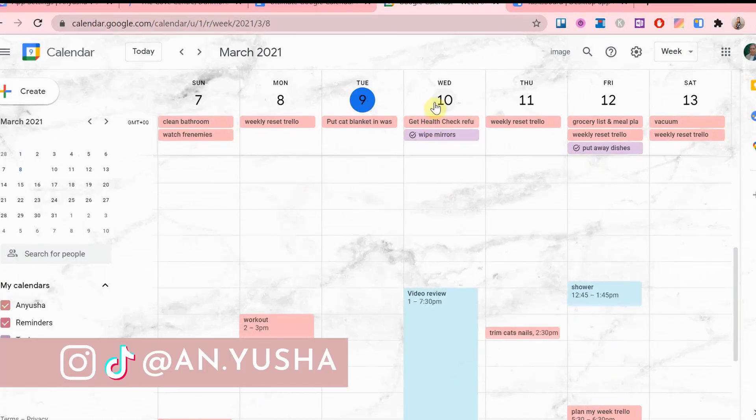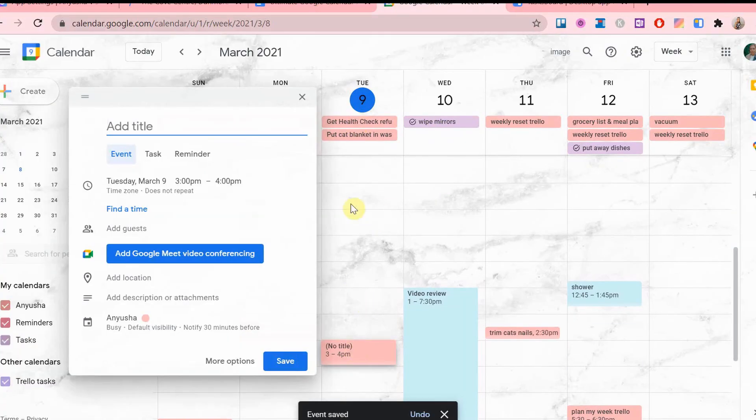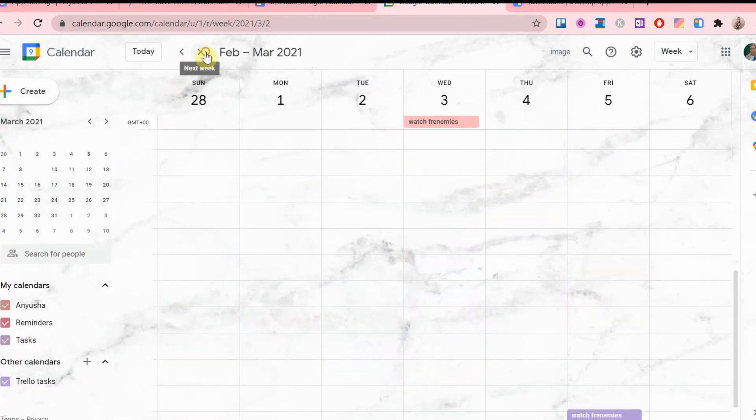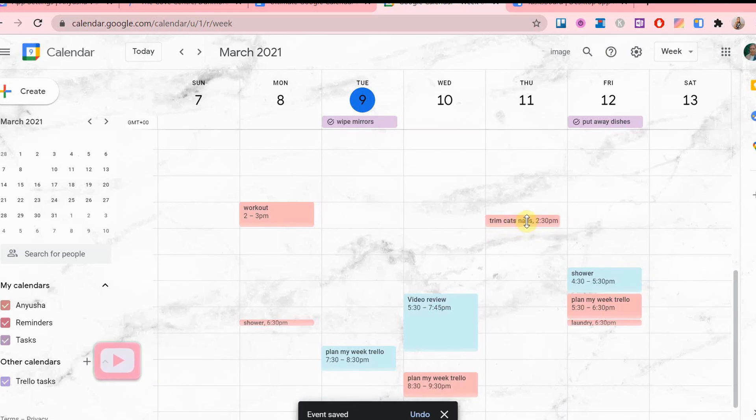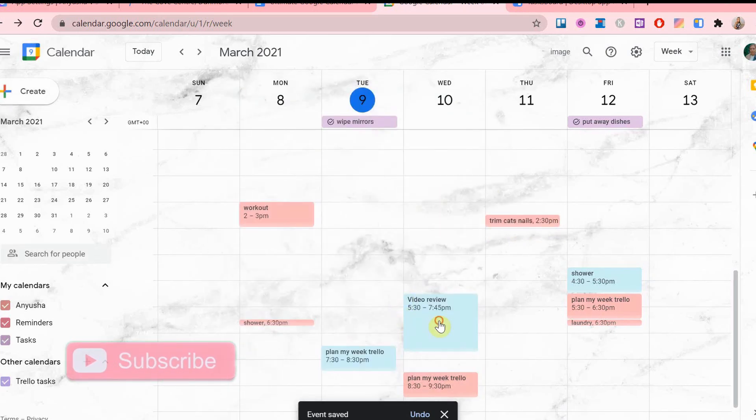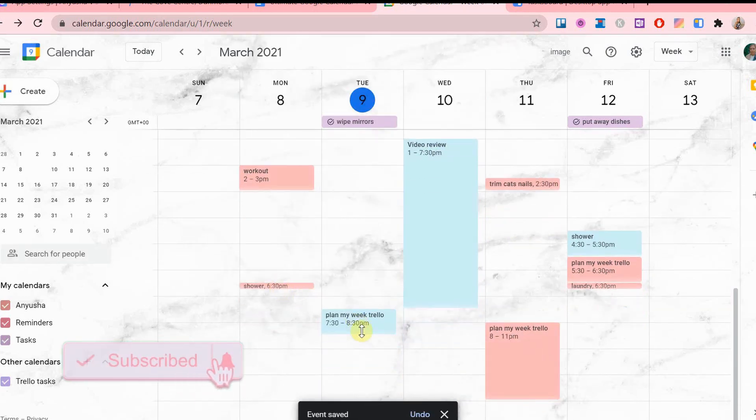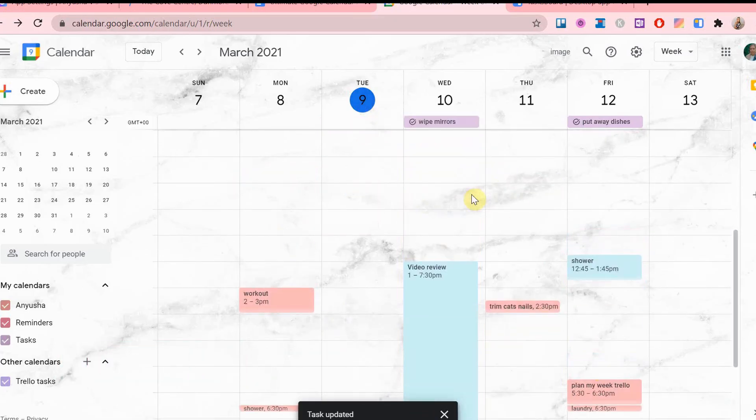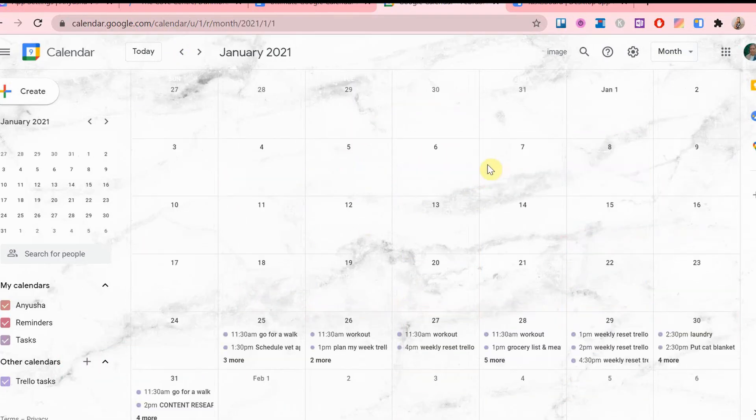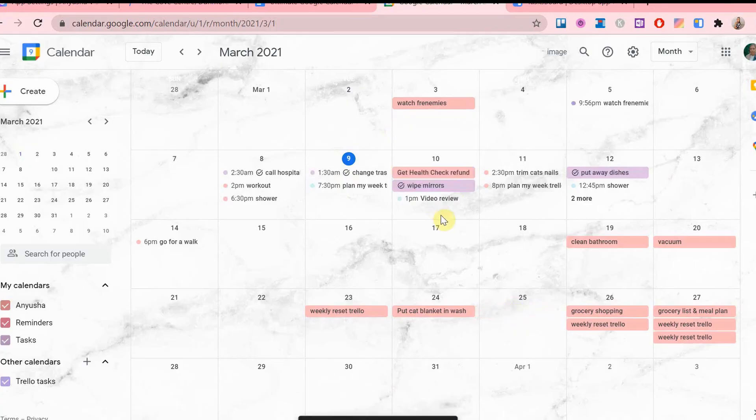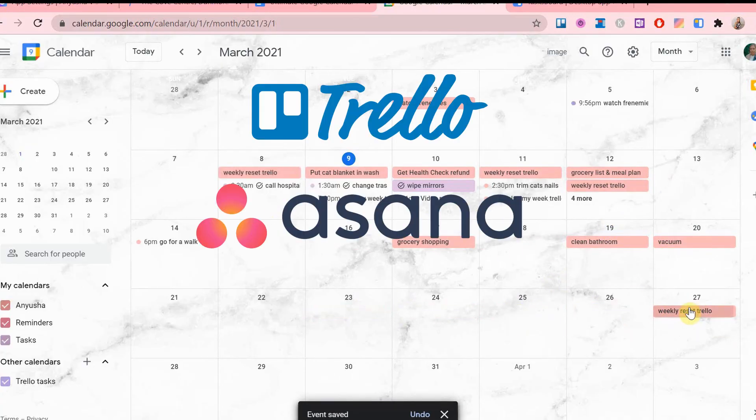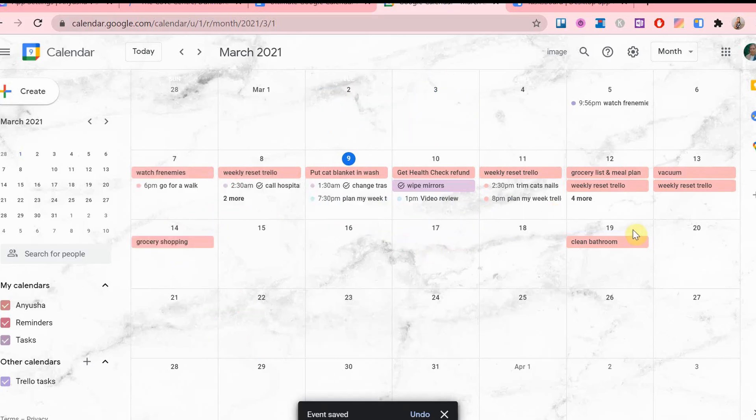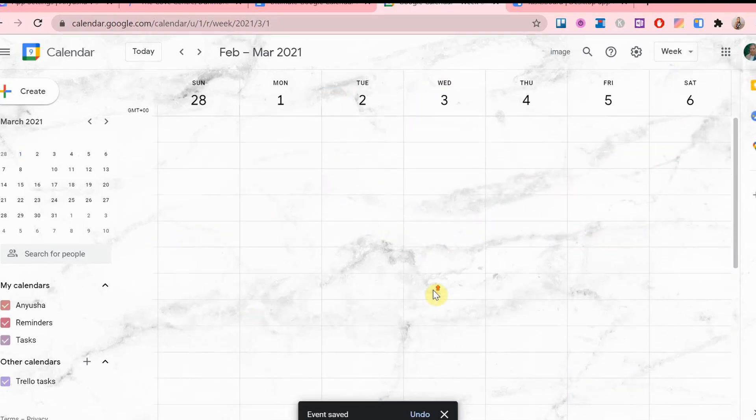The first tip is syncing your Google Calendar with project management tools. If you use multiple planning or project management apps or software and would like to connect them all together in one place to visually see your schedule, Google Calendar is perfect for this. I have integrated Trello, Asana and ClickUp with my calendar, so I will show you how to do each one.